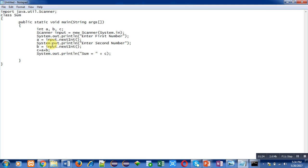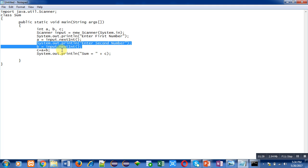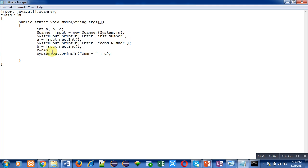This statement will read a value from user and the result will be assigned into a. Then similarly these two statements will work. 'Enter second number' message will be printed on console and through input.nextInt another number will be stored inside b.